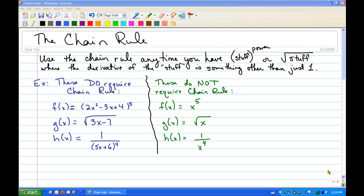Just as a reminder, you want to use the chain rule any time you have something in parentheses raised to a power, or else something in a radical — remember we can write a radical as a rational power — and you do it whenever the derivative of that stuff, whatever's on the inside, is something other than just 1.